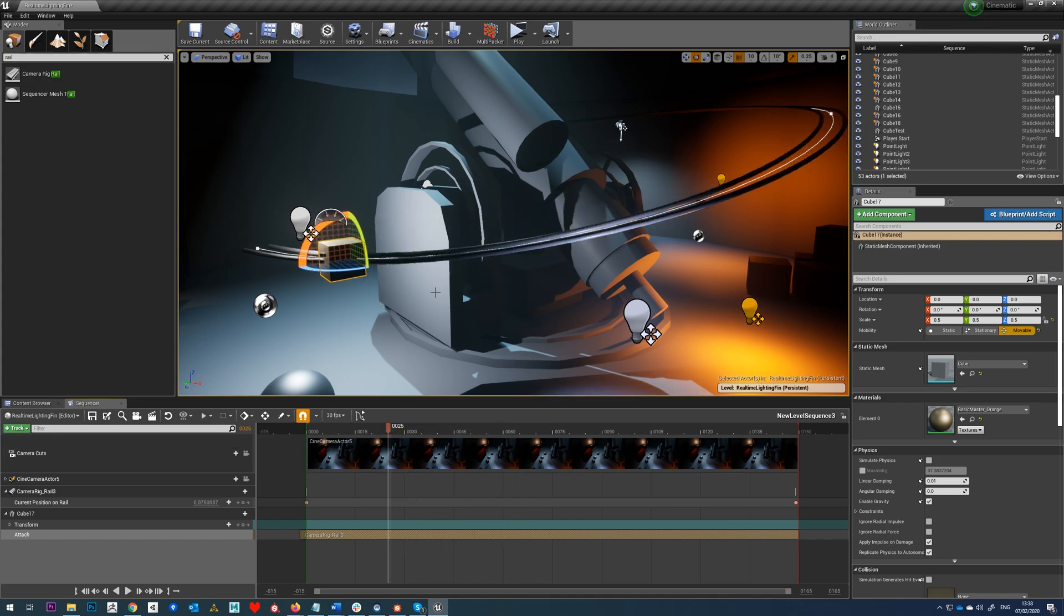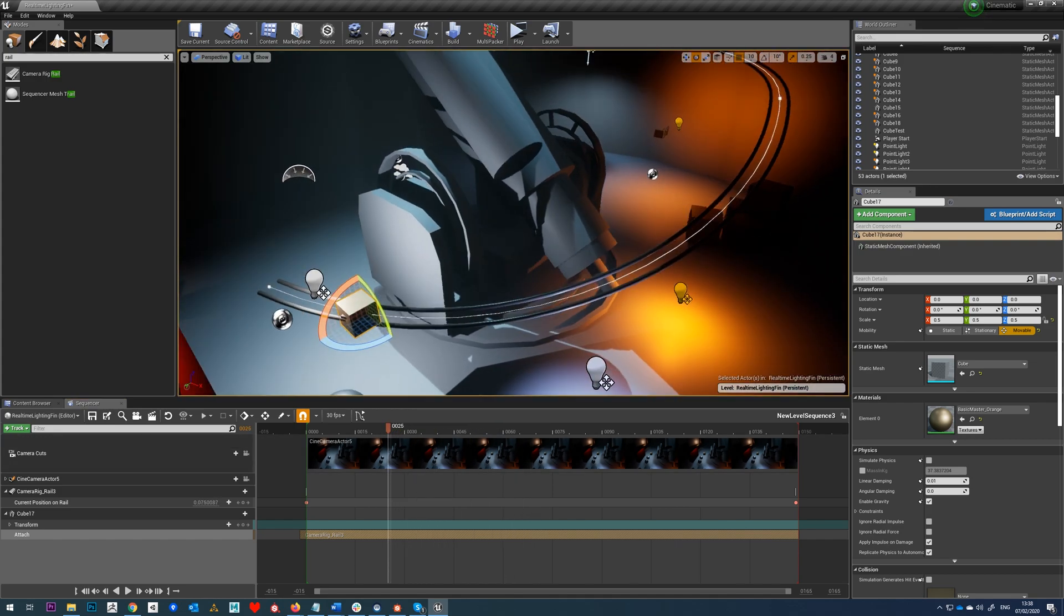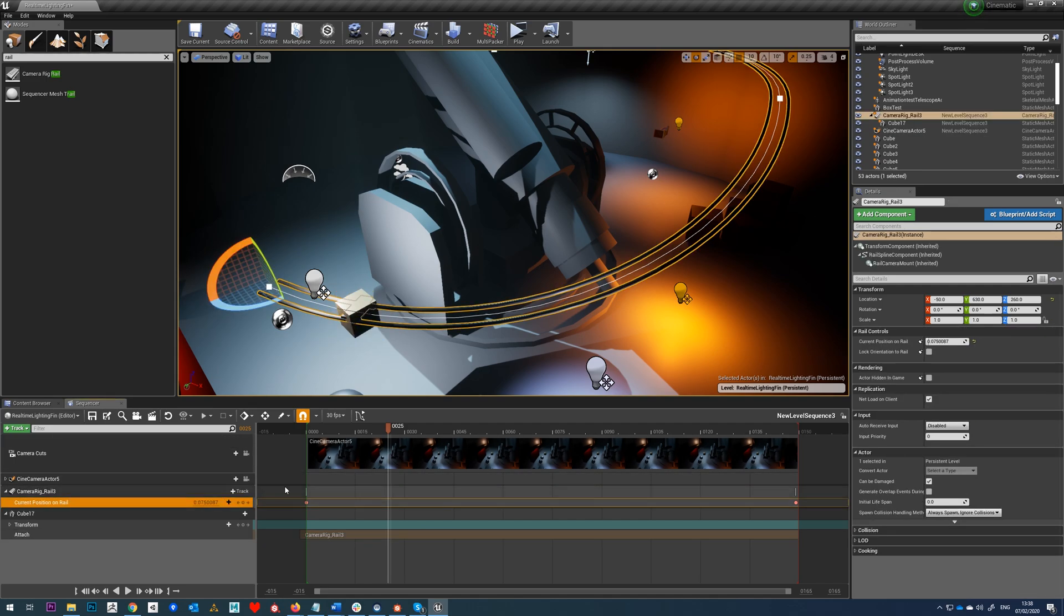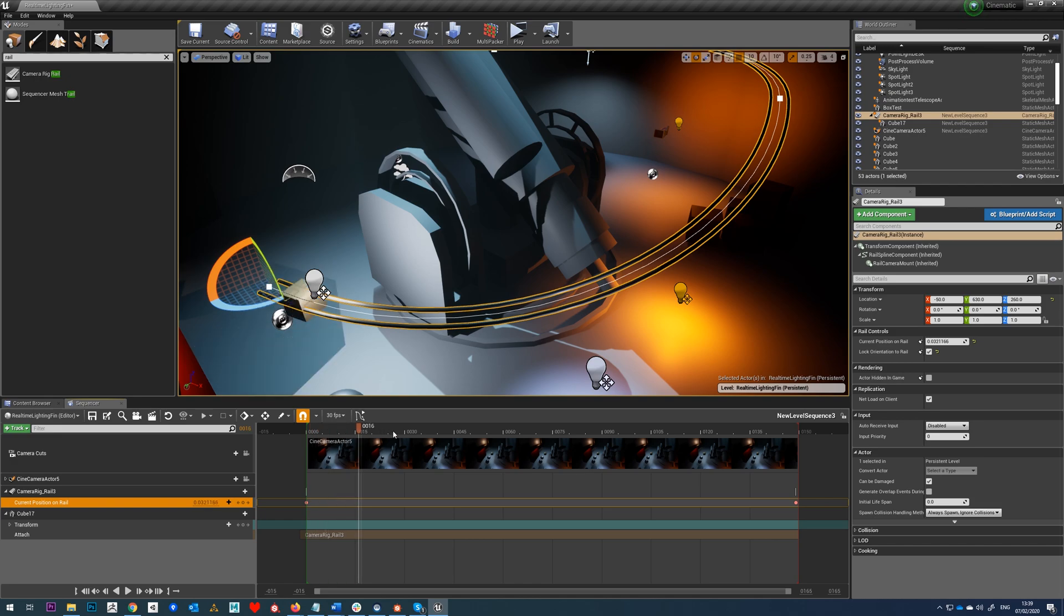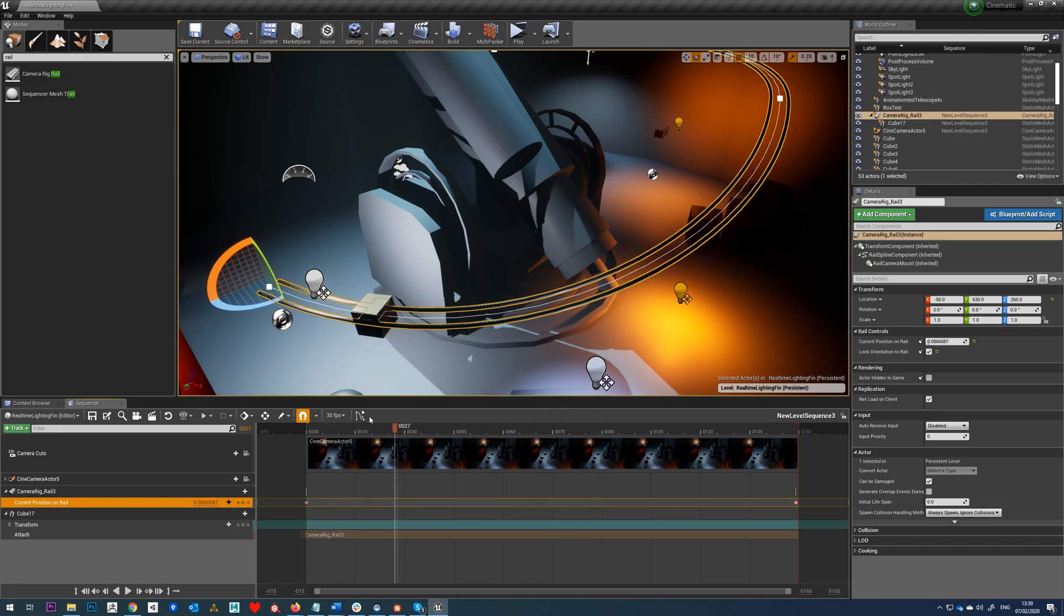Now another thing to notice is the cube isn't following the orientation of the rail. Really easy thing to fix, just do lock orientation to rail. Now we can see that cube moves nicely along.